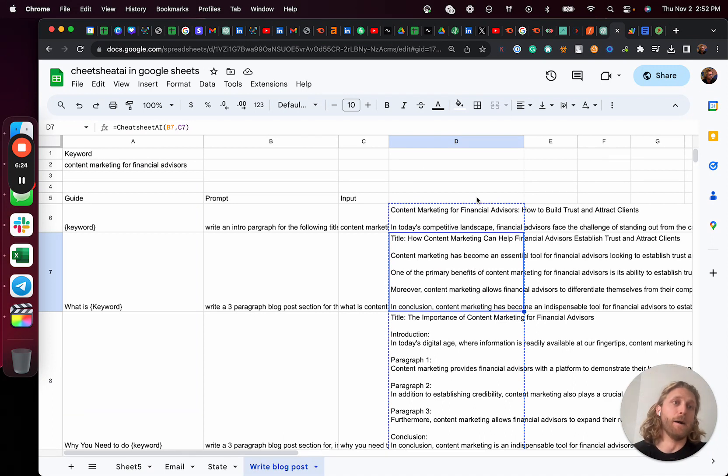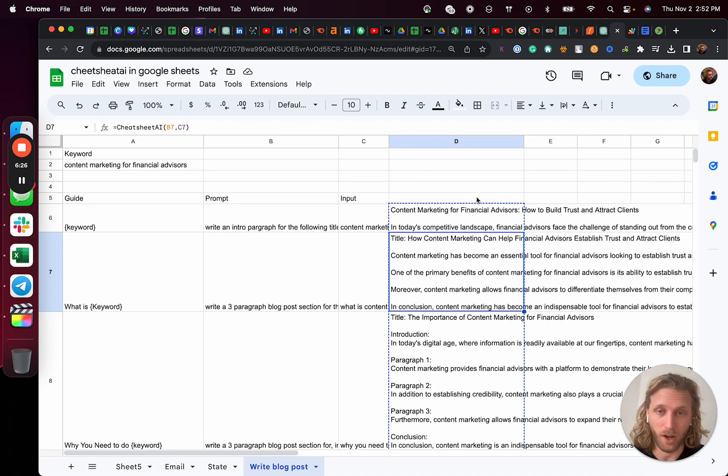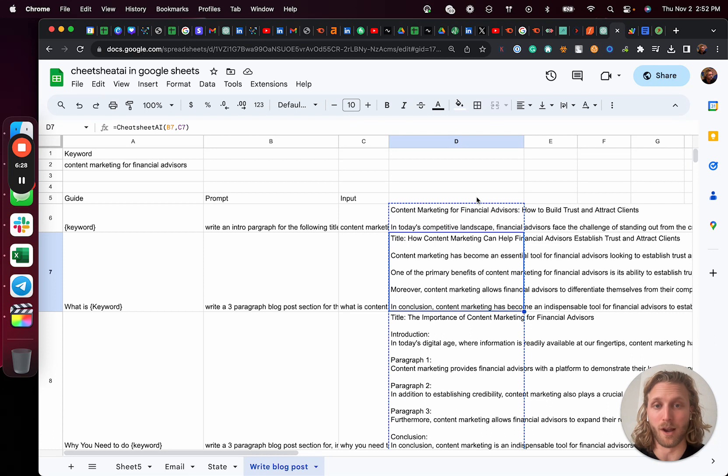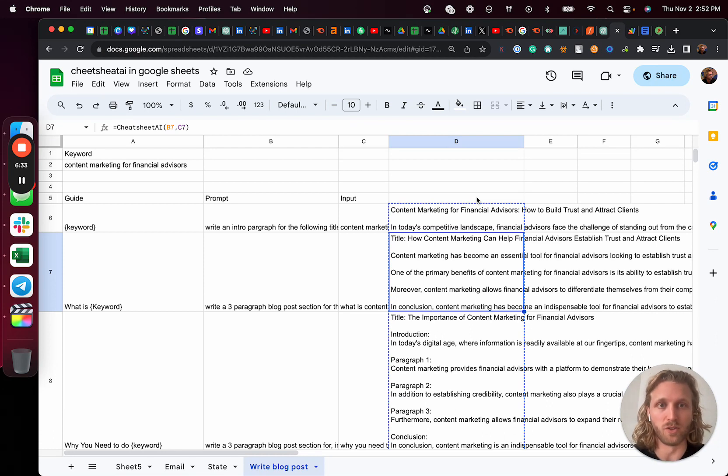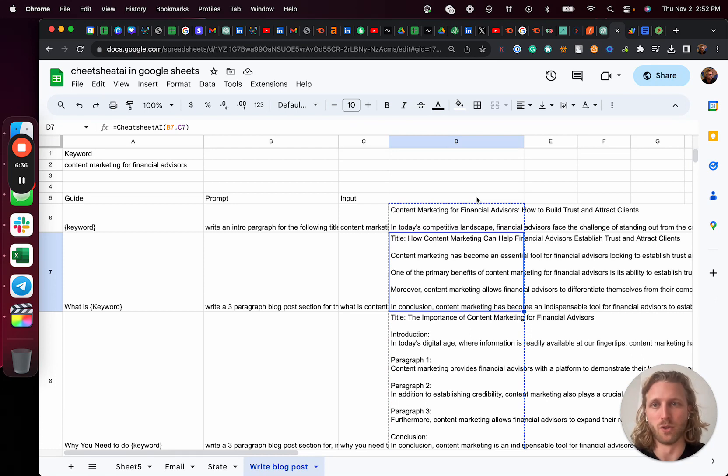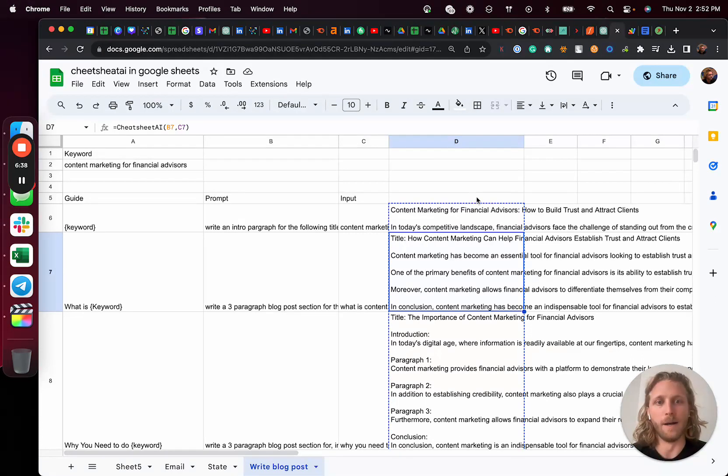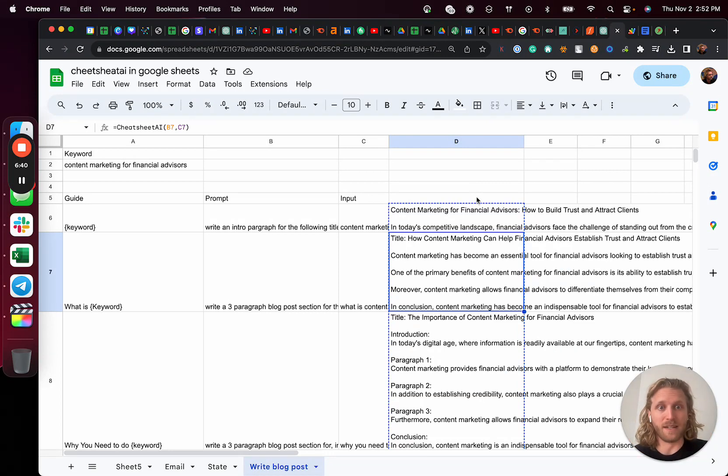But anyways, yeah, that is how to write a ton of content and really build an AI writer inside of Excel that you can use to basically pump out content using your own API keys. Let me know if you have any questions. Happy to dive deeper. Cheers.